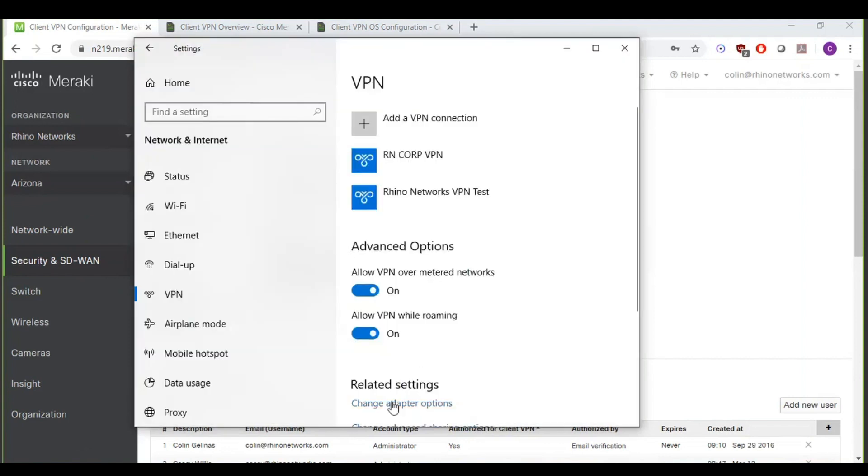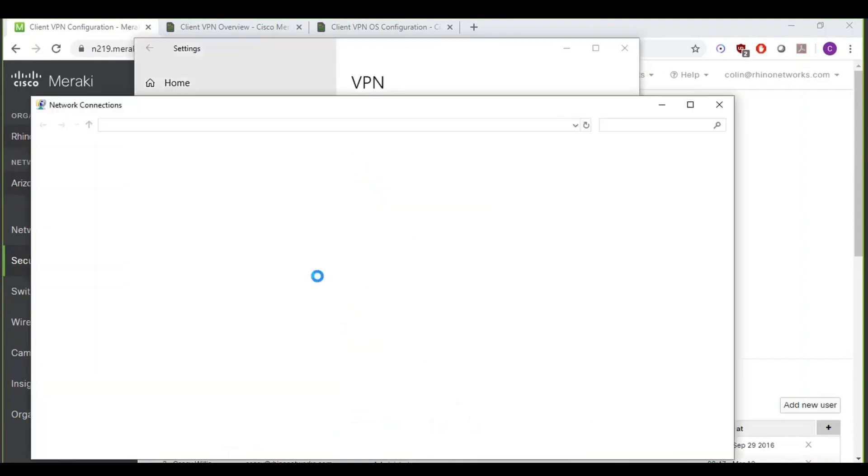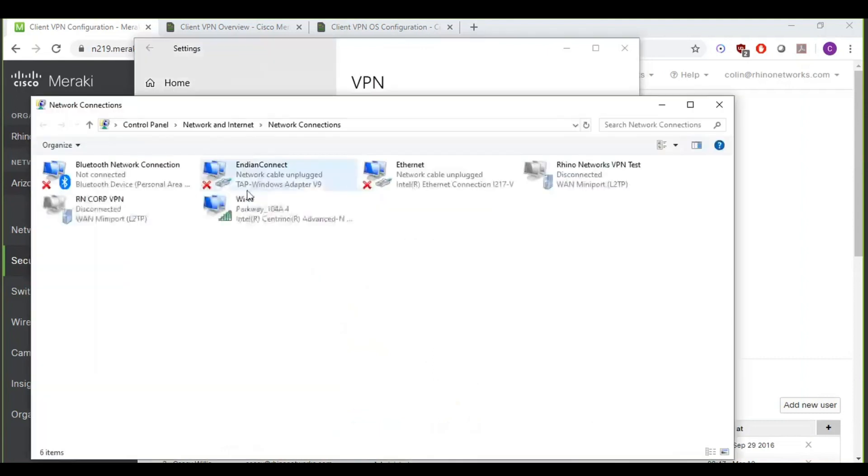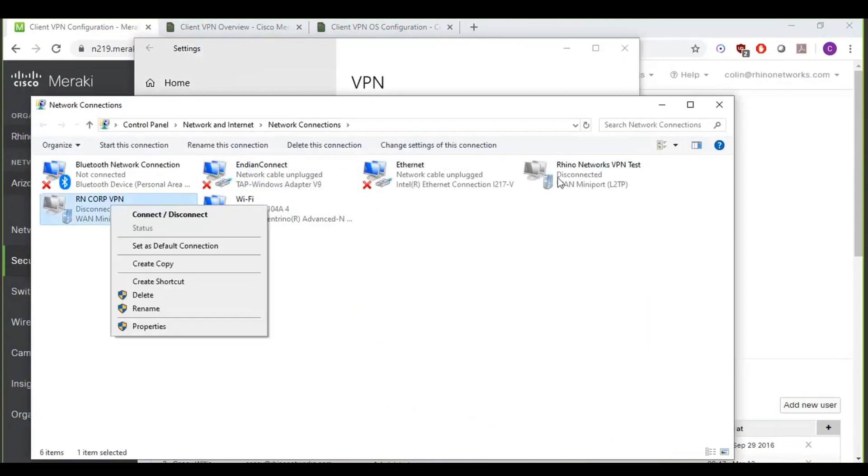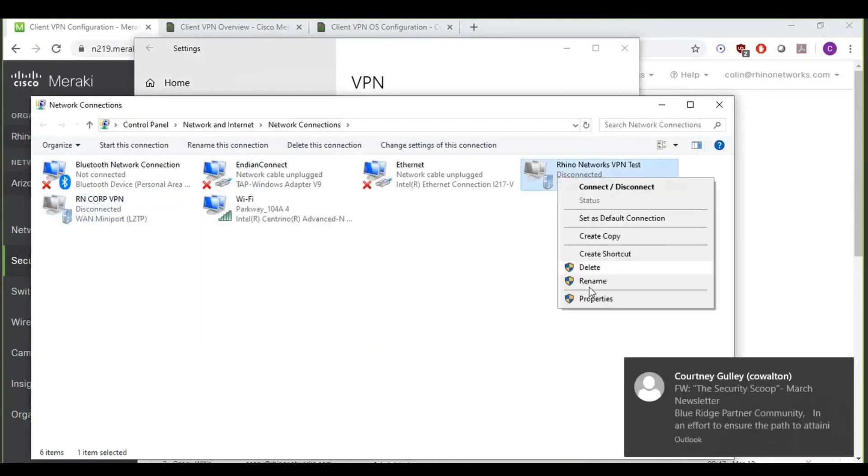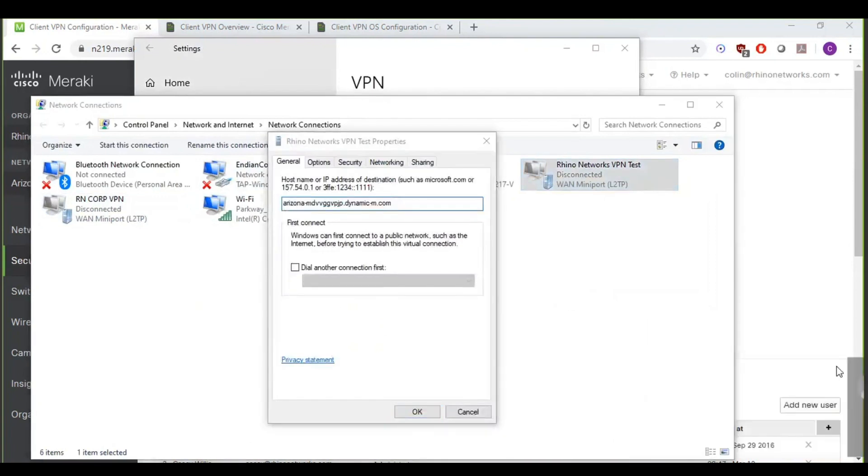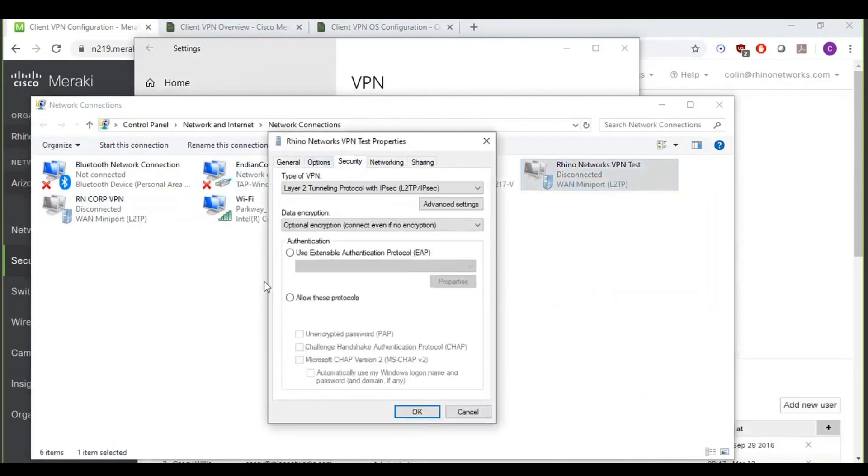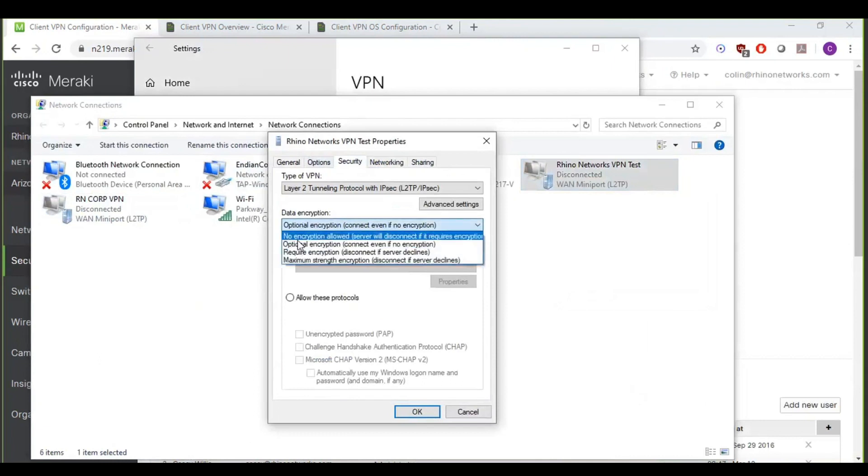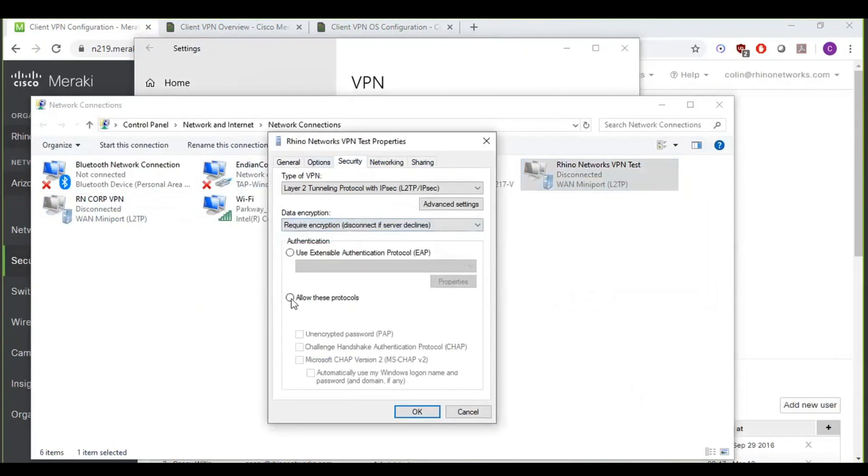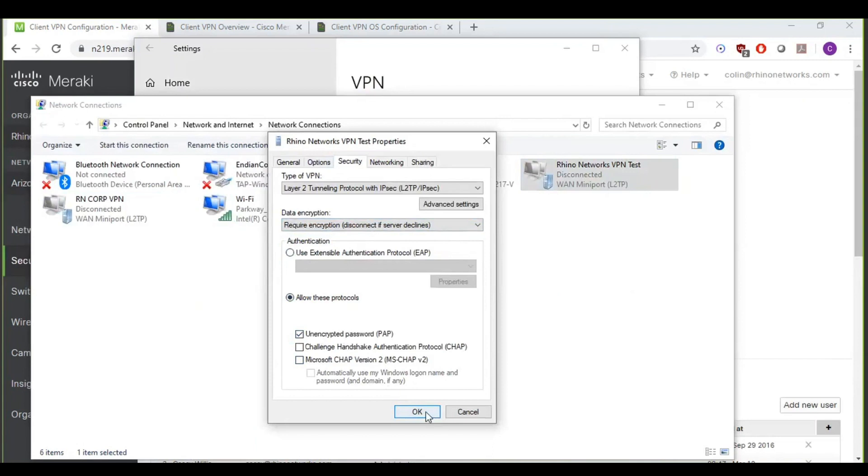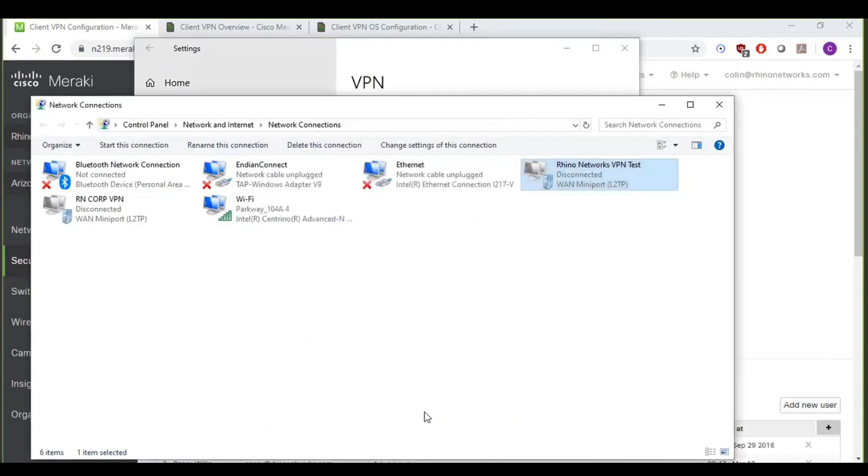And then we're also going to want to go in and do change adapter options here. There's a few additional steps. So we're just going to want to right click on the VPN we created and go to security. We're going to want to change this from optional encryption to required encryption. And then check the radial for allow these protocols. We want to check the box for PAP and then uncheck that third box there that's pre-checked and hit OK.